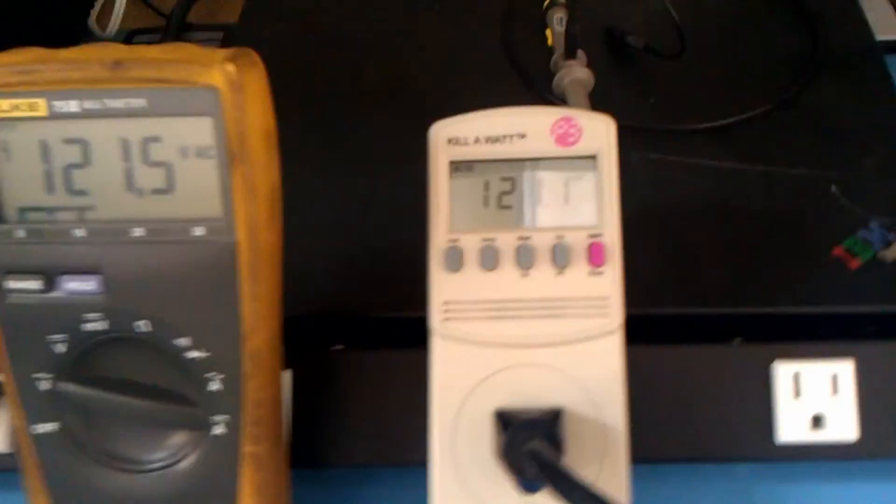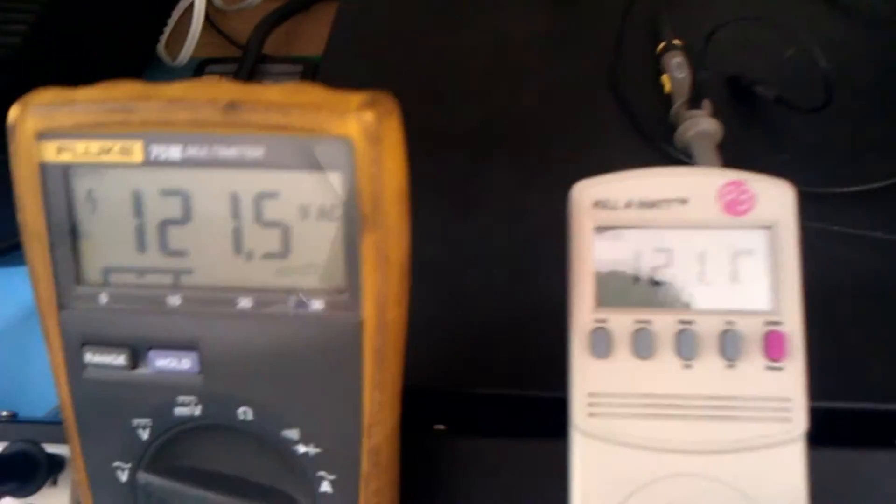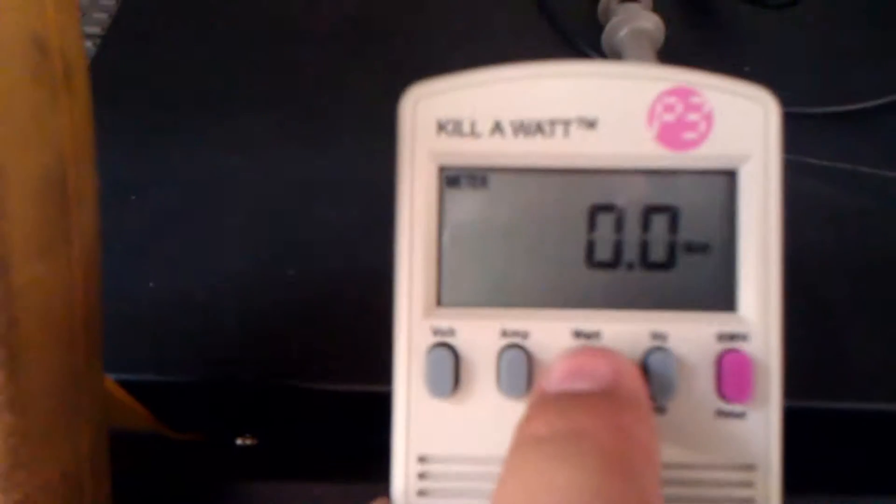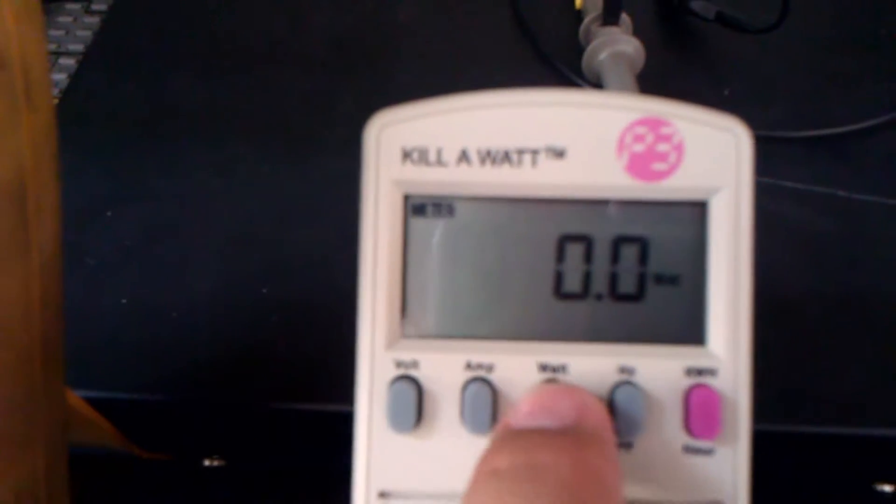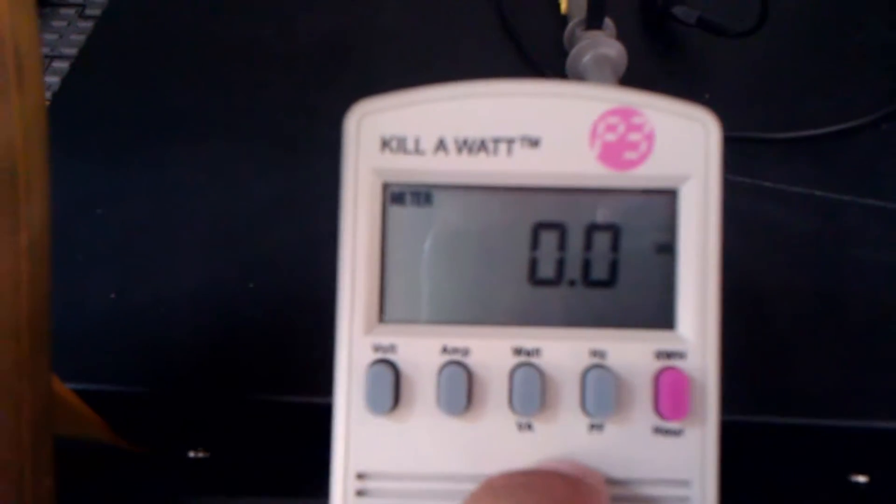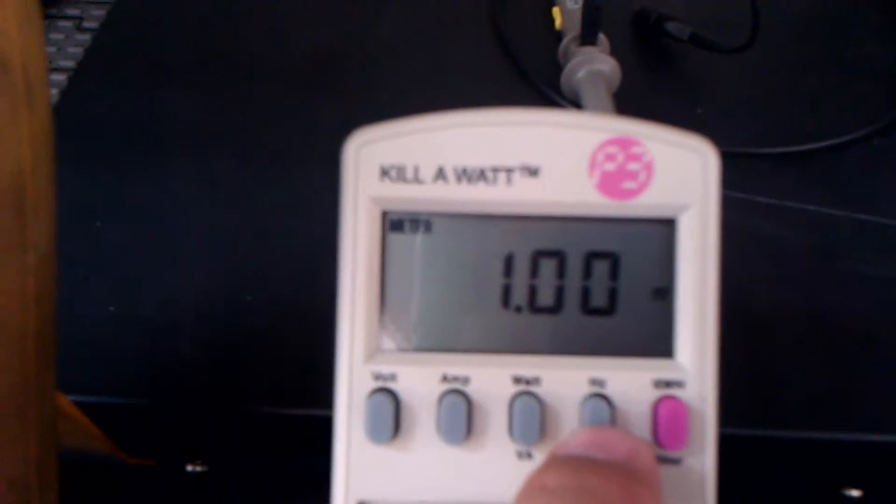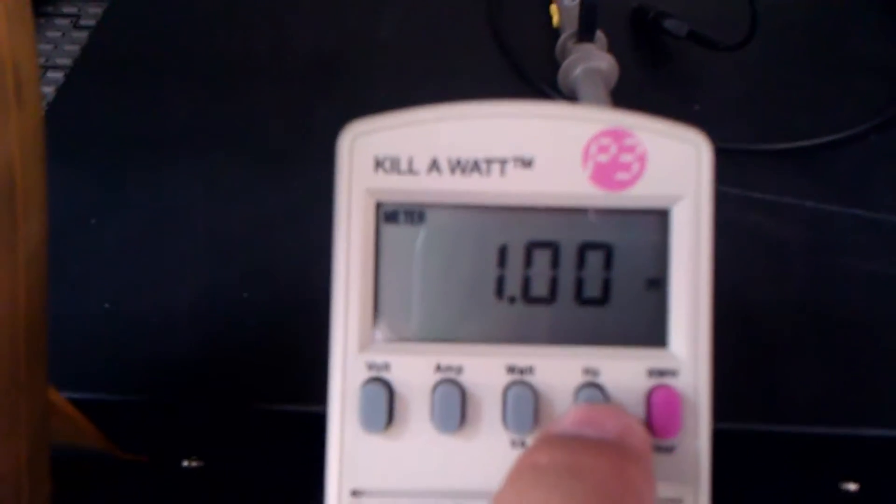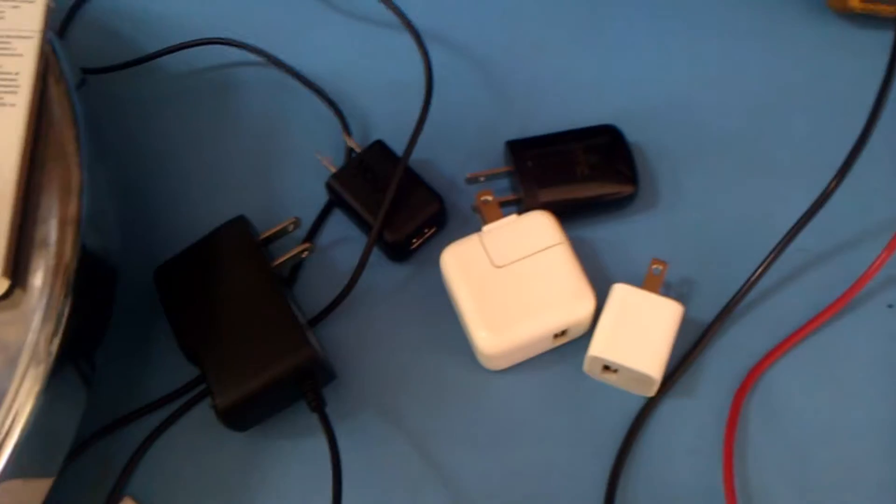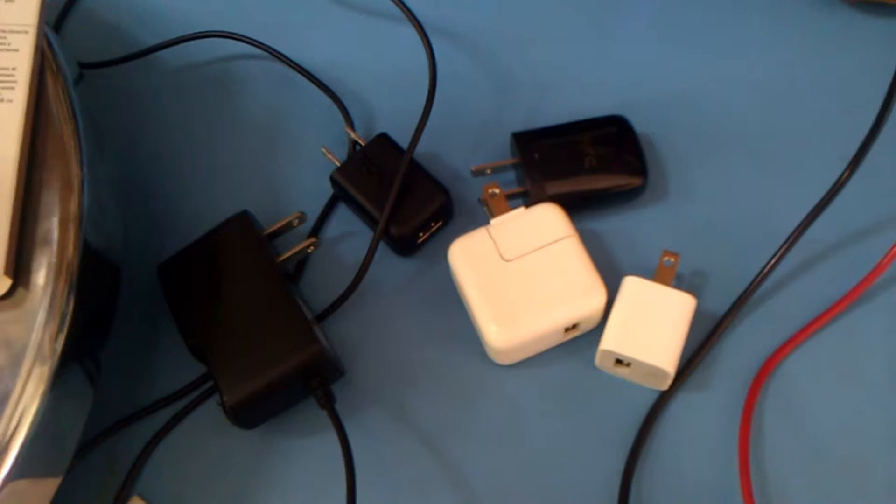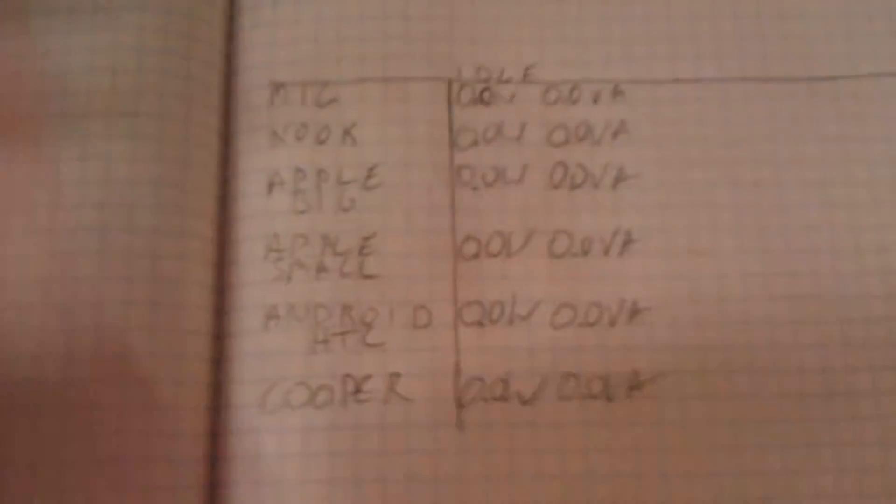That probably violates an electrical code somewhere. All right. Plugged into Kill-A-Watt. Let's see what we're pulling. All right, zero watts and zero VA. Power factor one. So I guess now it's time to test these under draw.